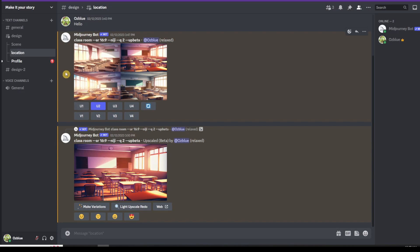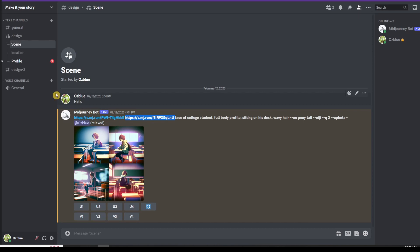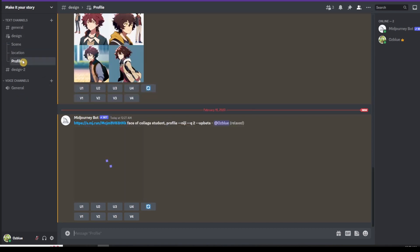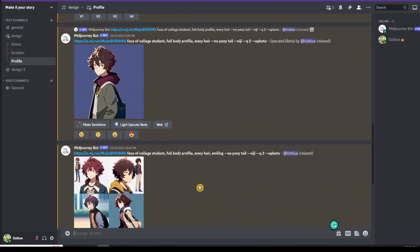Before we can put this information, before we combine that information, we need to create another thread and that's what you call scene. I already created the scene thread here. As you can see, there are two images here. The first image should be the profile that you created. This one.